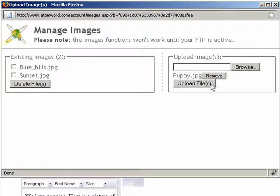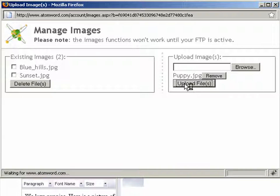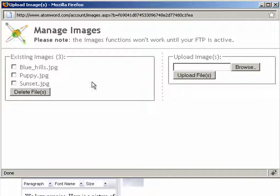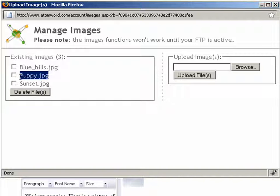Now we'll click on the upload file button. And after the image is uploaded, we can see it in the list of existing images.